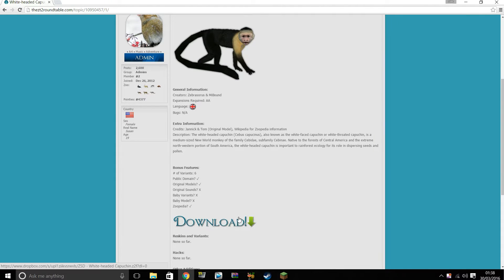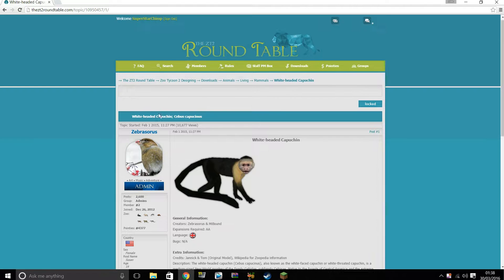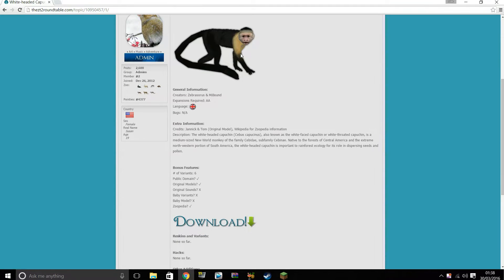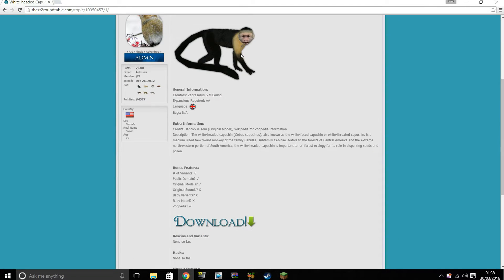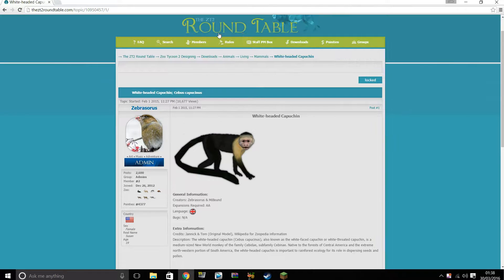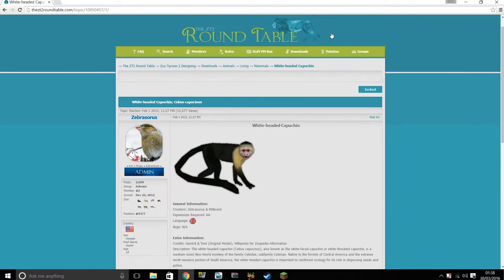What you need to do here, I'm on the Zoo Tycoon 2 Round Table. This is a very recommended website for installing mods for Zoo Tycoon 2, I would highly recommend it. There will be a link in the description to get onto this website.